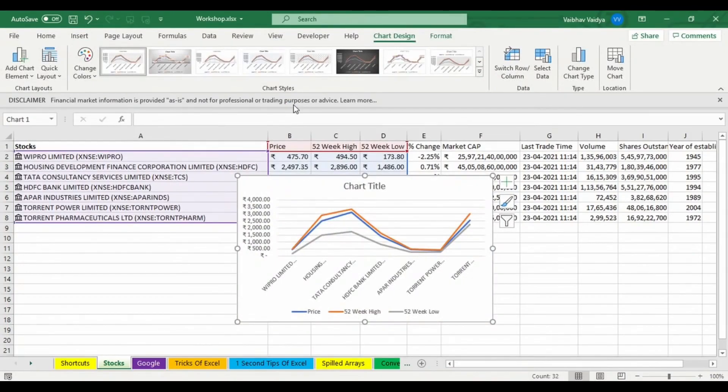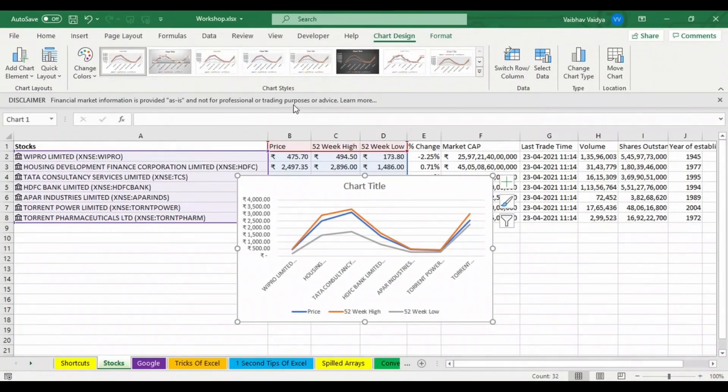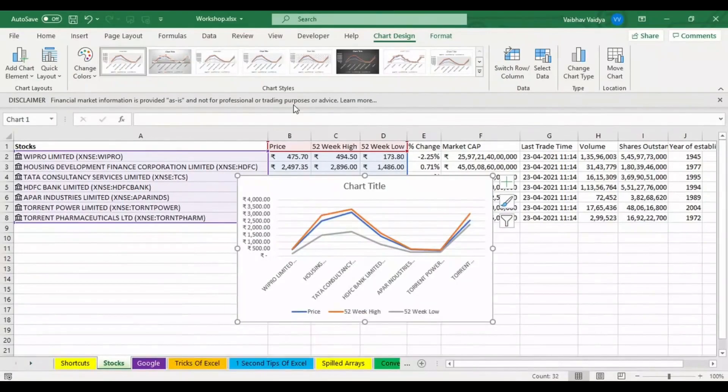You can change the layout and all from here. Just let me know in the group whether you like this function or not. Please let me know.